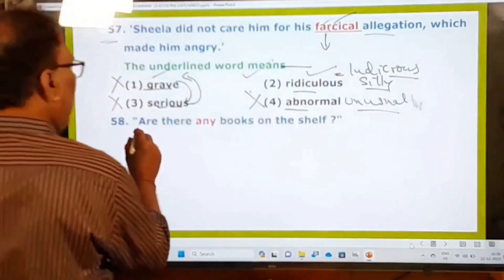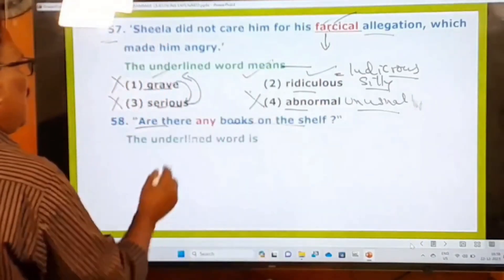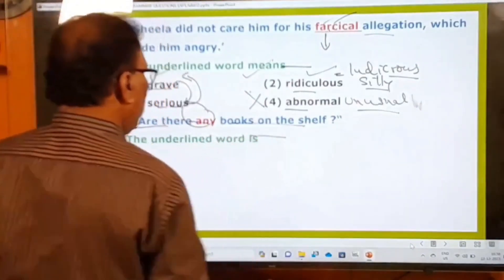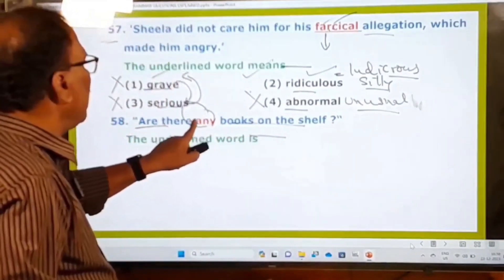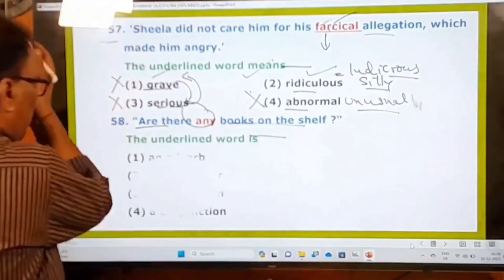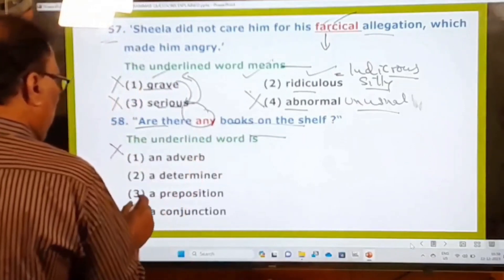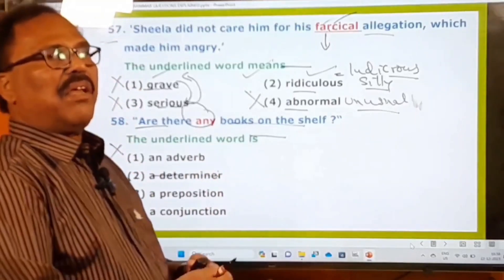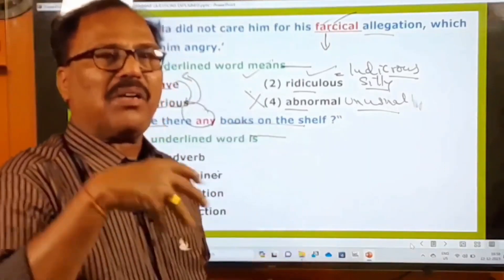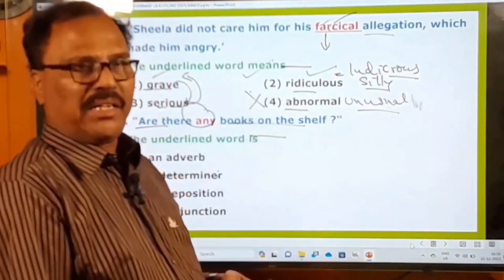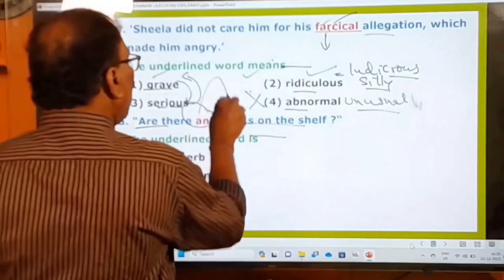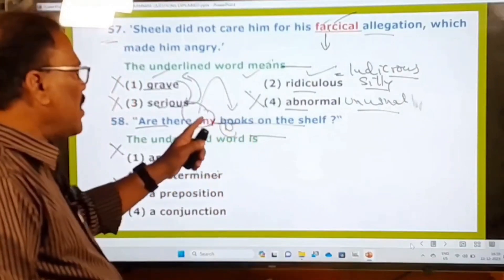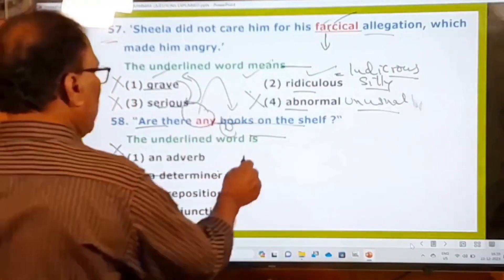58th question: Are there any books on the shelf? The underlined word is 'any.' What is it? Options: an adverb, a determiner, a preposition, a conjunction. A determiner is a word used to describe or qualify a noun. Here 'any' describes the noun 'books.' Therefore 'any' is a determiner. The second option is the answer.